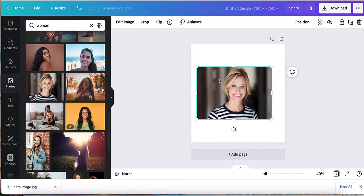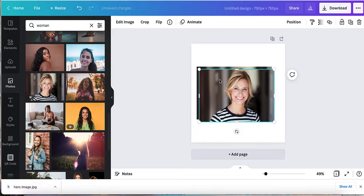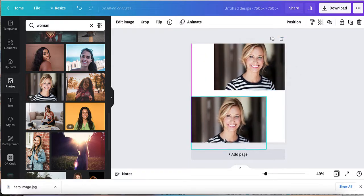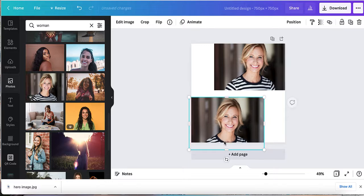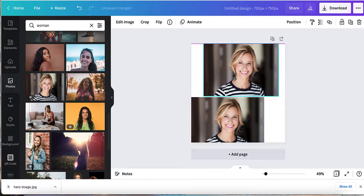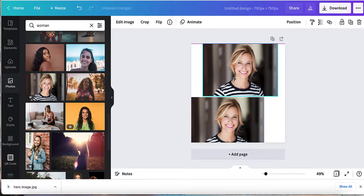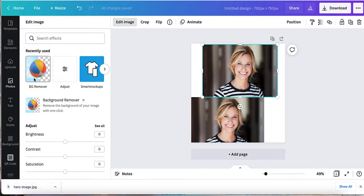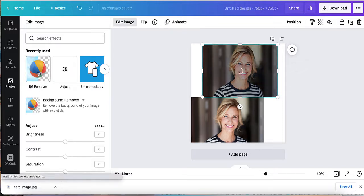First thing I'm going to do is duplicate this. I'm just going to hit Command C and Command V. Now let me separate them so you can see. This second one I'm going to remove the background. I've selected it, I'm going to go to Edit Image.